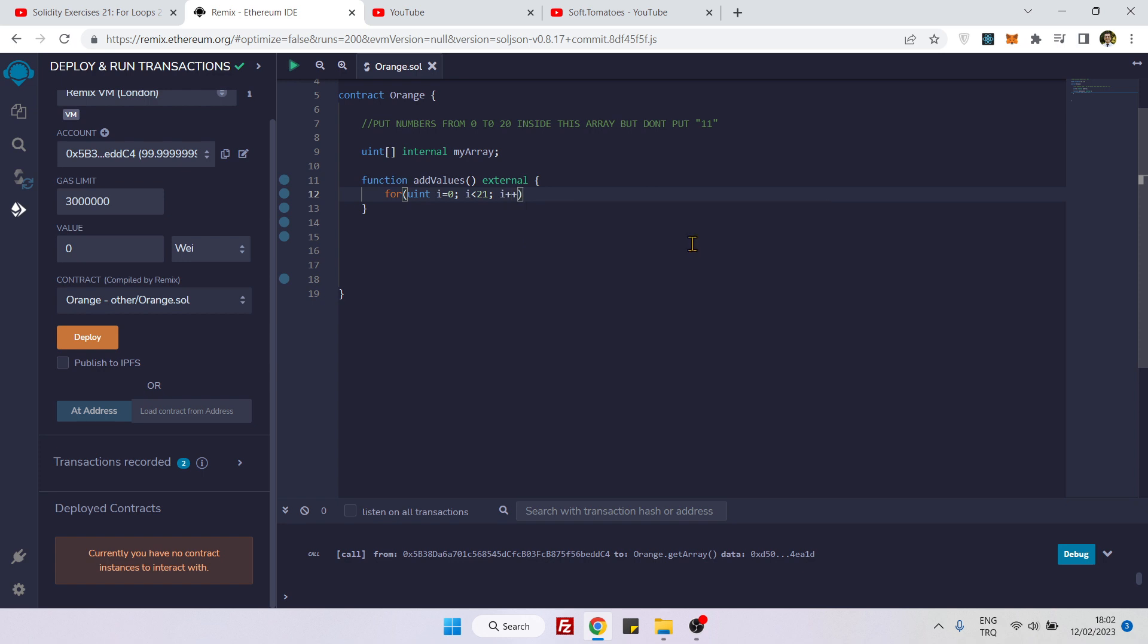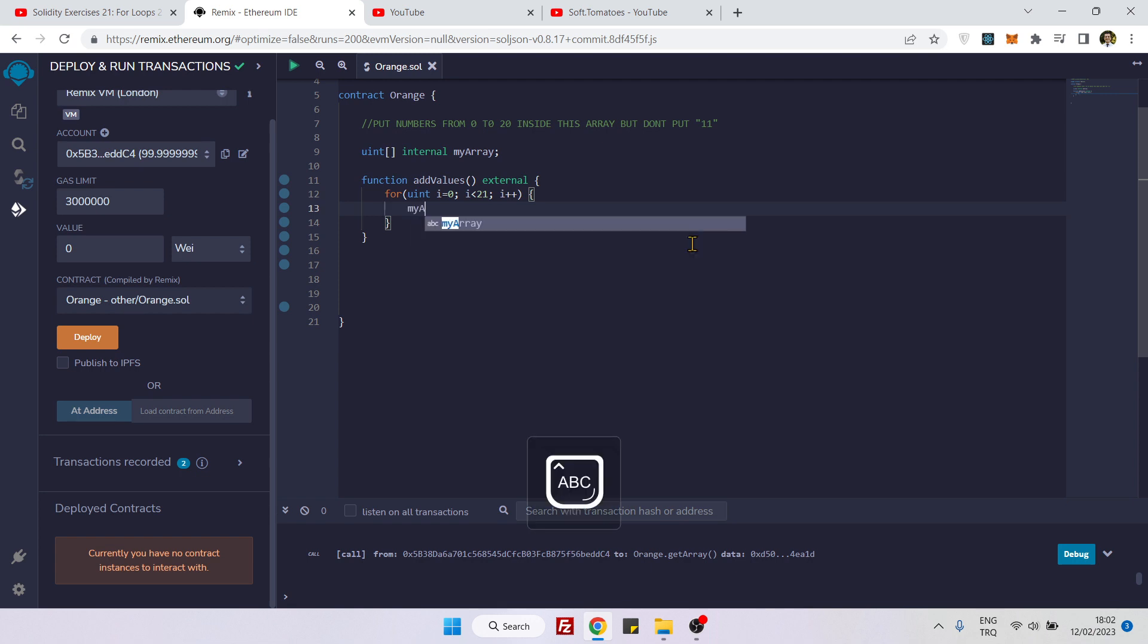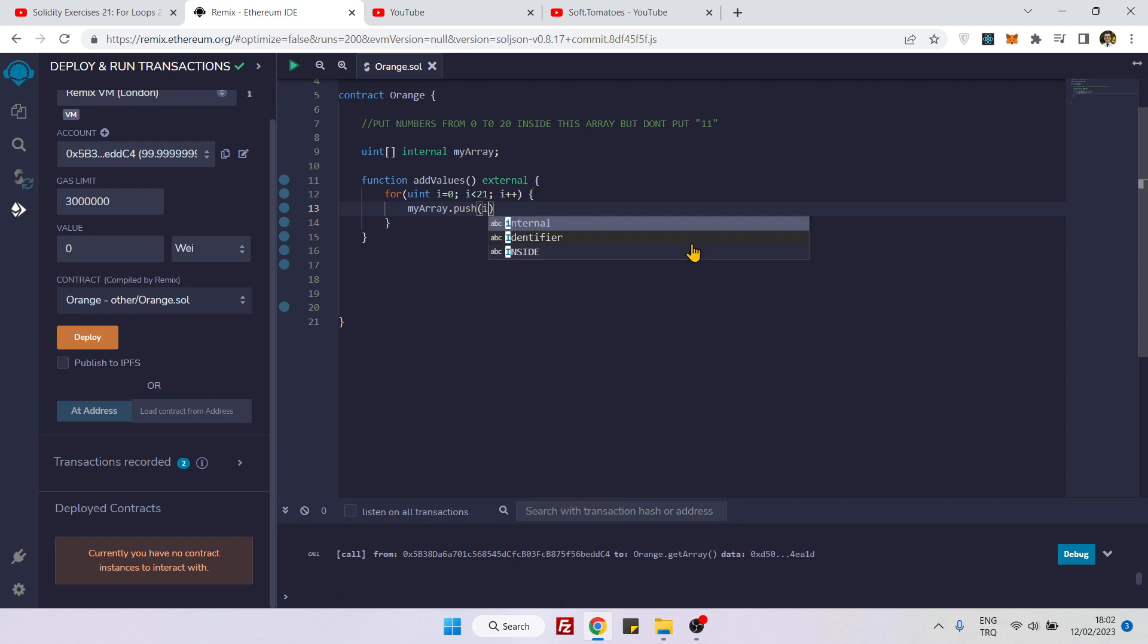If I say myarray.push(e), it will put all elements from 0 to 20 inside this array. But I don't want number 11, so I cannot use it like this. I will need to use an if statement.